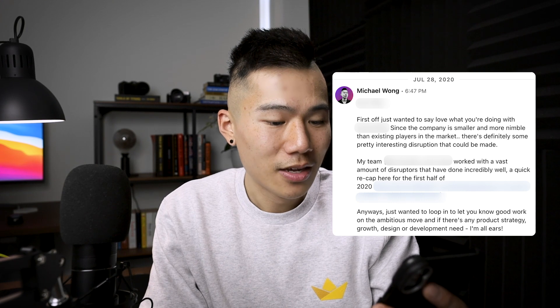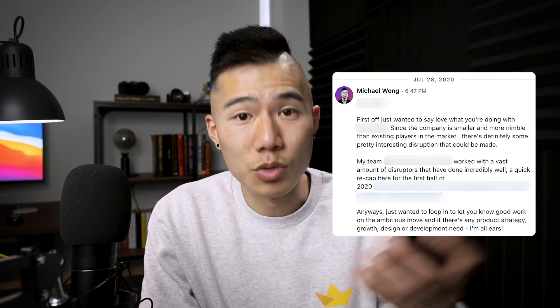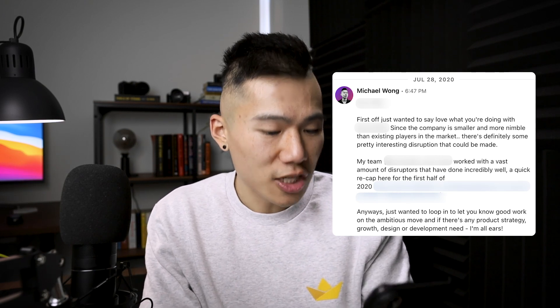This was when I was reaching out to a client back in 2020. I continued: 'My team has worked with a vast amount of disruptors that have done incredibly well. Here's a quick recap for the first half of 2020' — and I sent a link to a few relevant case studies. I ended with: 'Anyways, just want to loop in to let you know good work on the ambitious move, and if there's any product strategy, growth design, or development needed, I'm all ears.' That message landed me a meeting and an engagement.